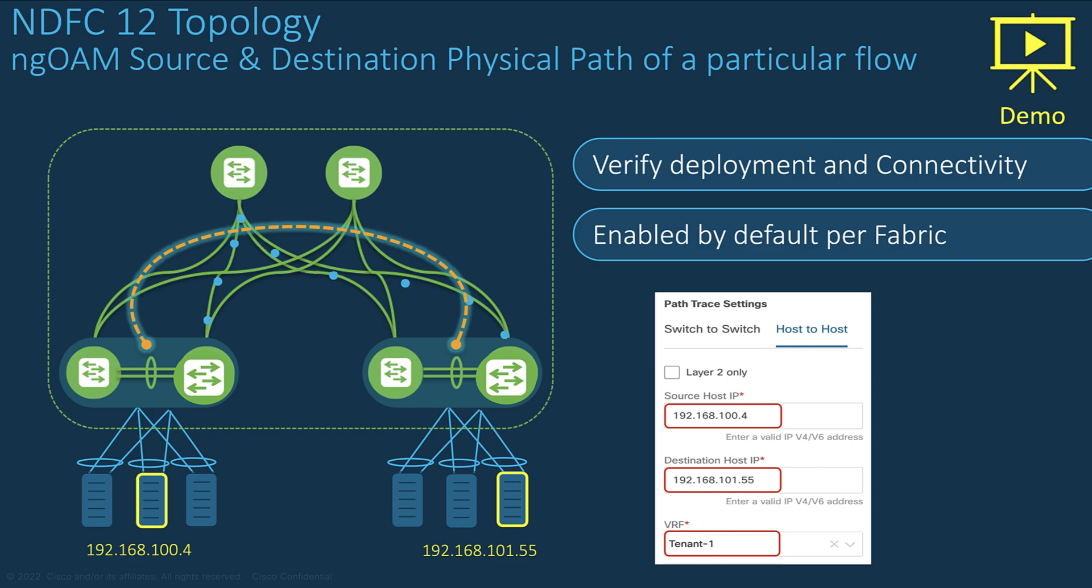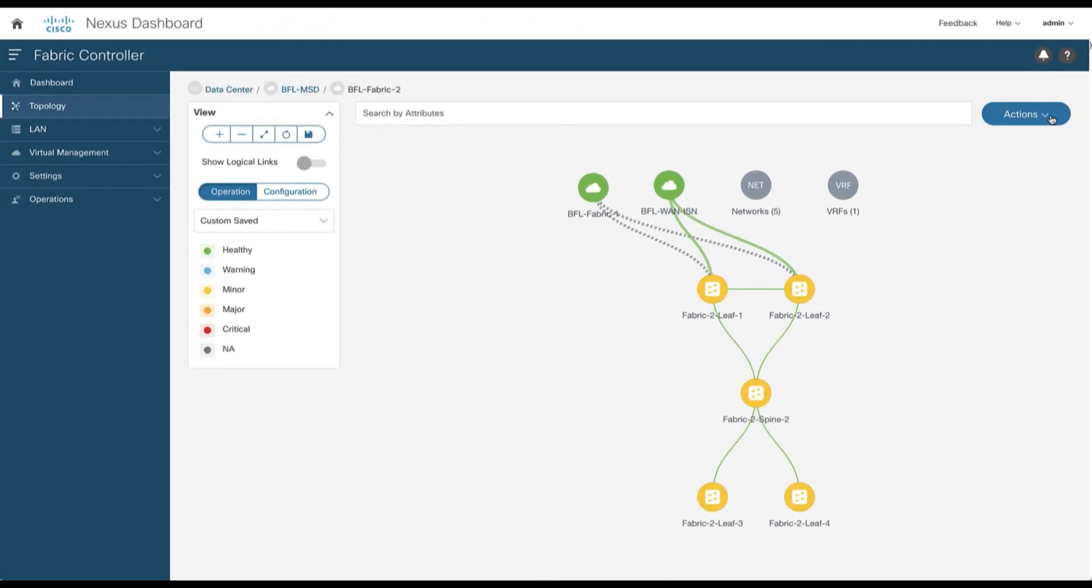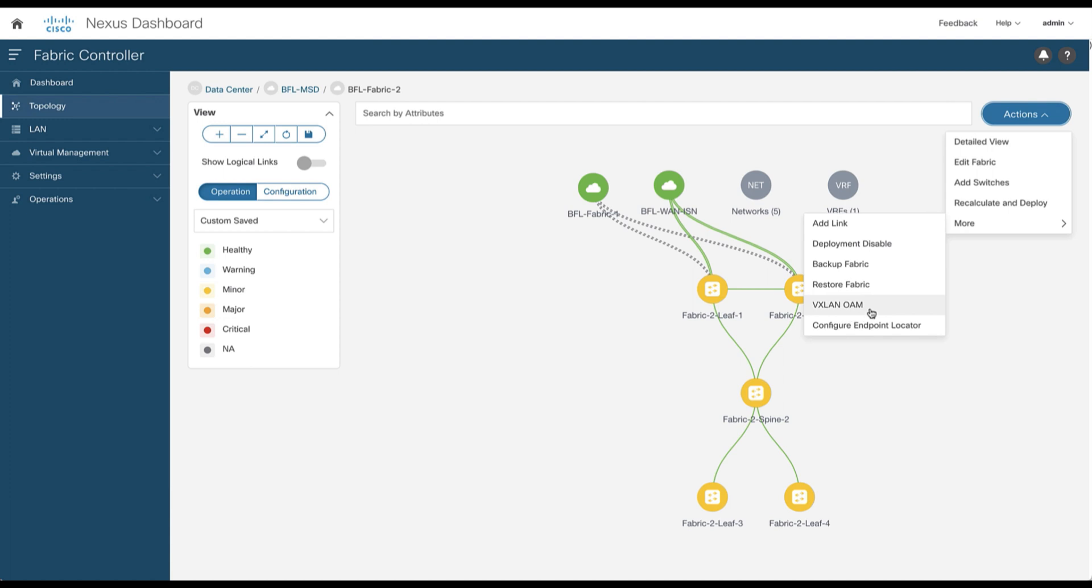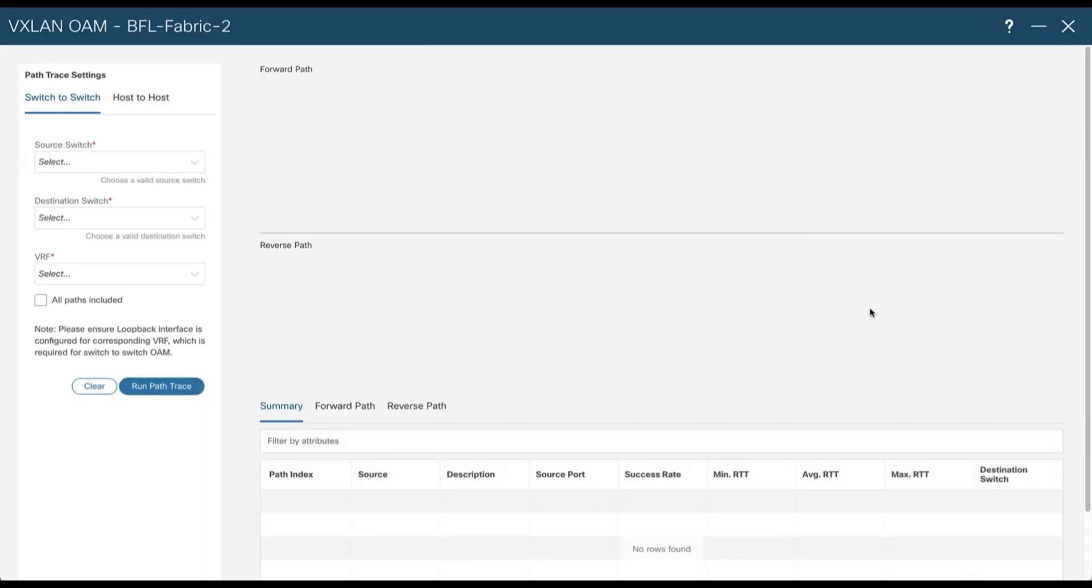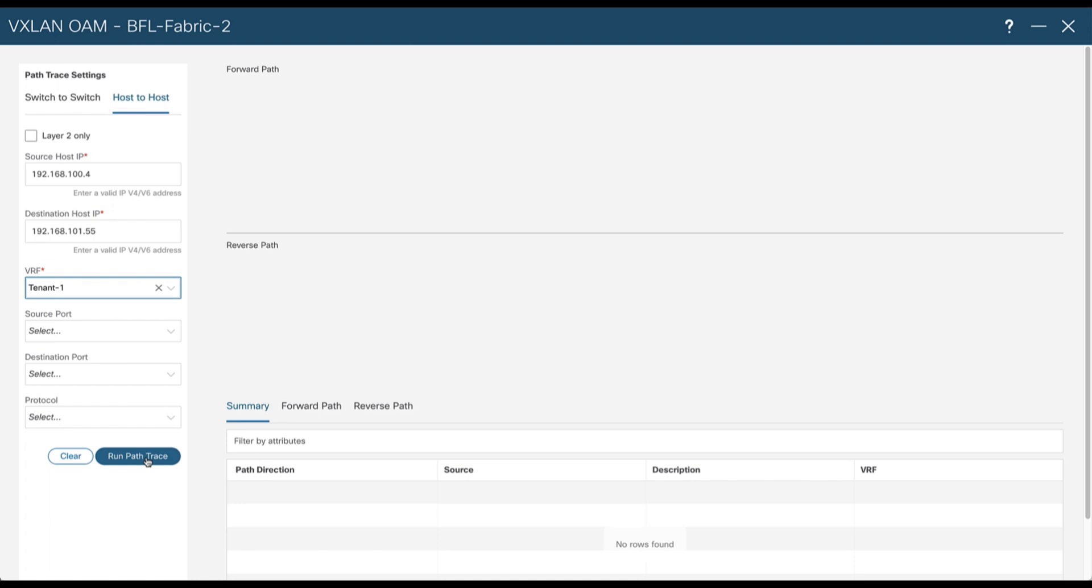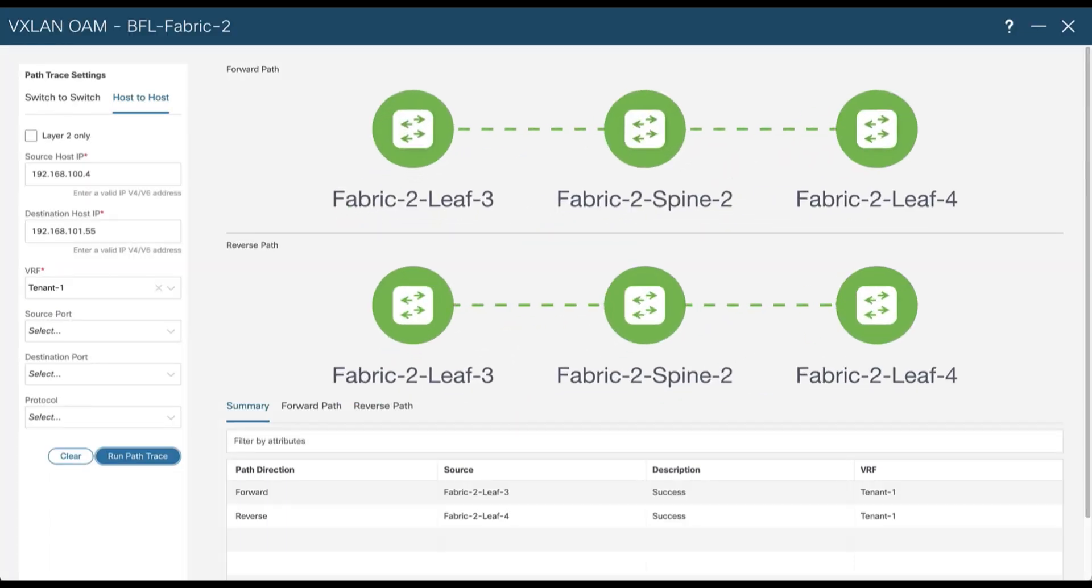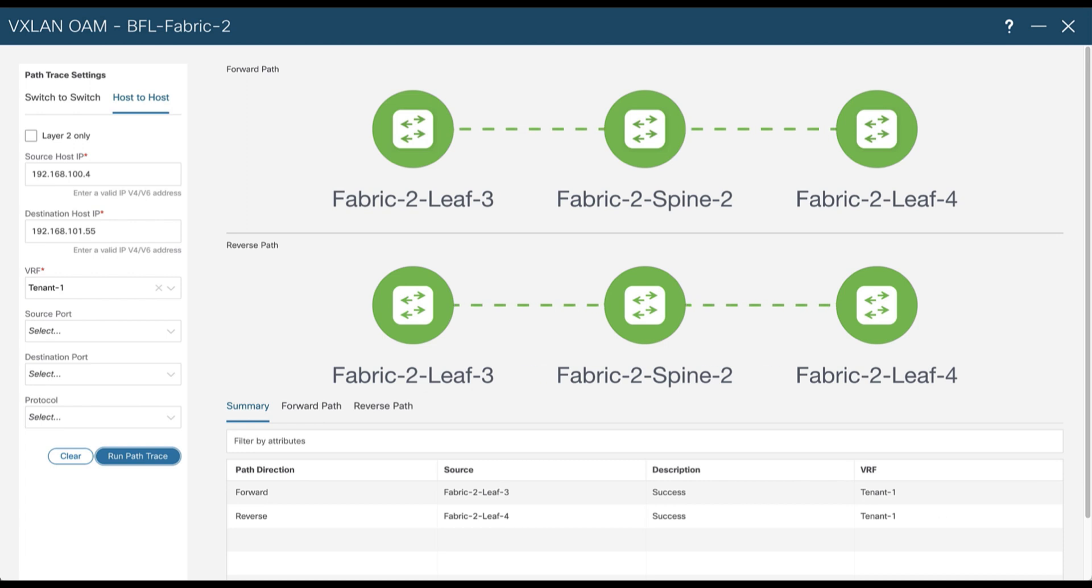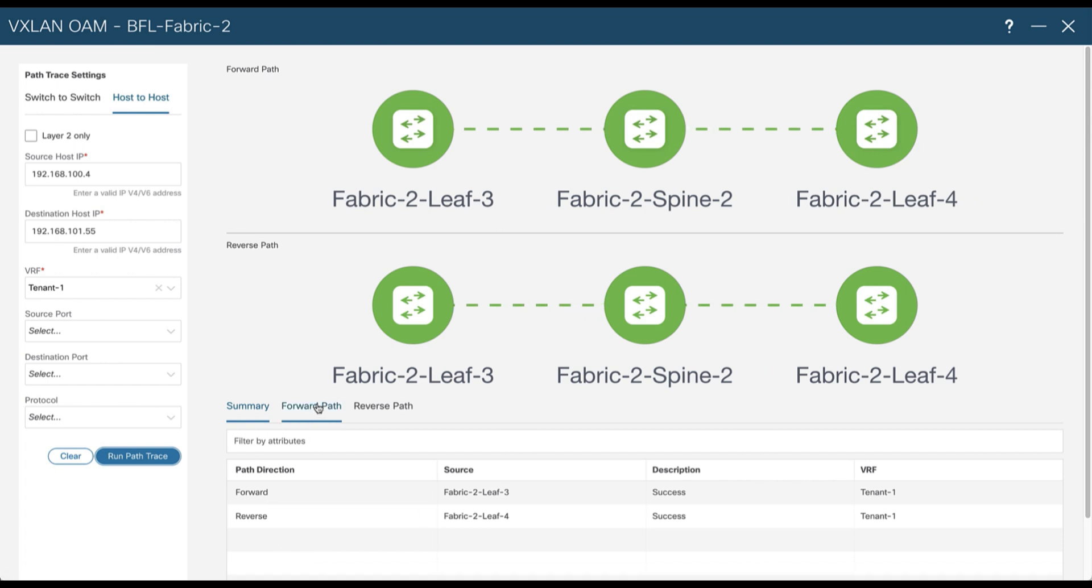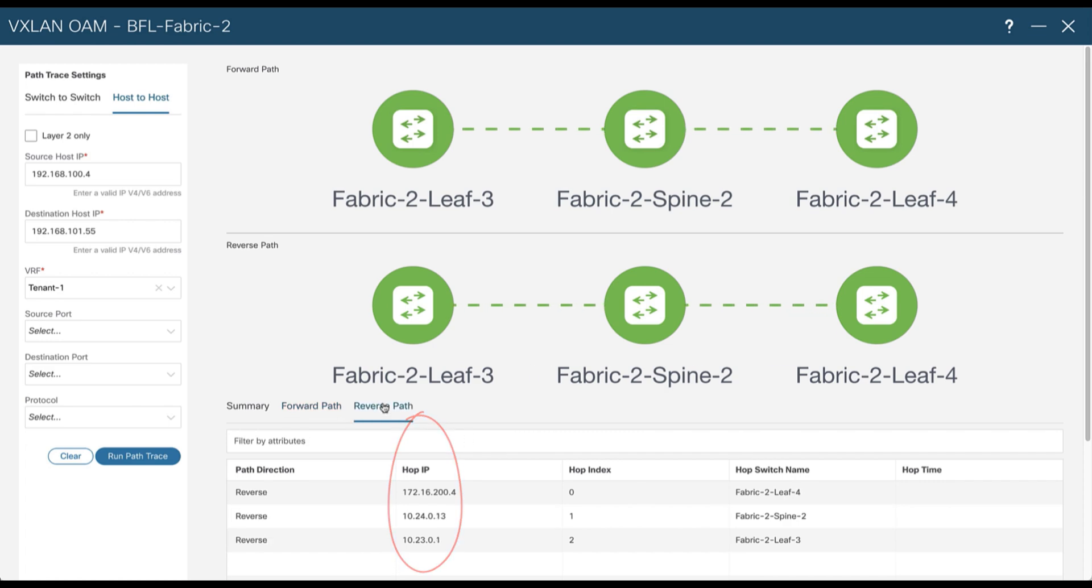From the action drop down menu, select the VXLAN OAM options. Select host to host communications, add a source IP address, a destination IP address, and the VRF you wish to visualize the flow. After a few seconds the physical path appears in dotted line with all physical nodes crossed by the concerned flows. You can explore the forwarding path with the next hops crossed to reach the destinations and the same for the reverse path.